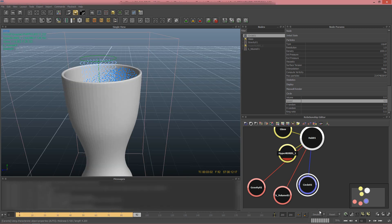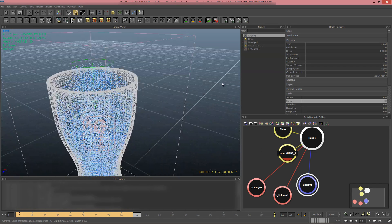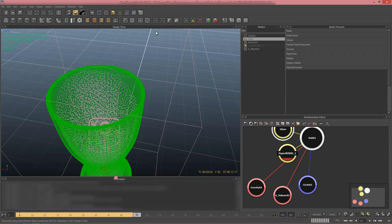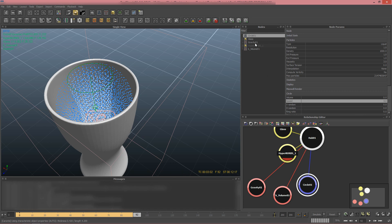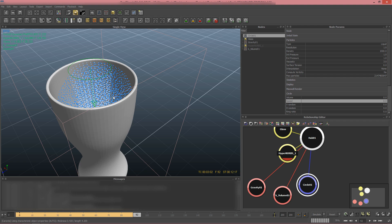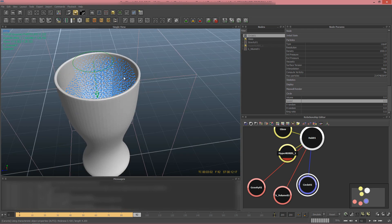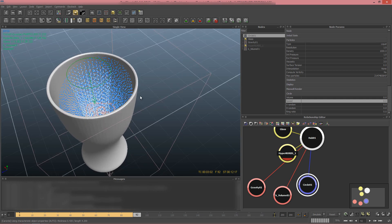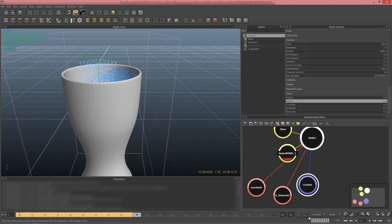The glass is filled about as far as I need. Now I go to the emitter's Speed and set it to zero, then press Simulate again so the particles that are still falling will settle into the rest and everything will stand still without being shaky. I'll be back in just a minute.